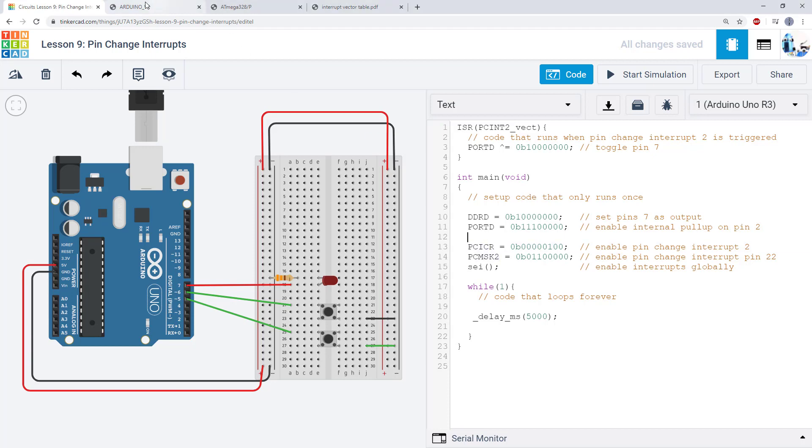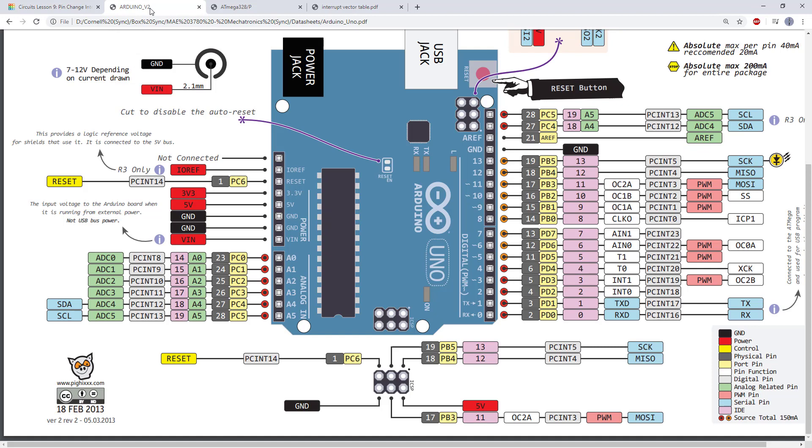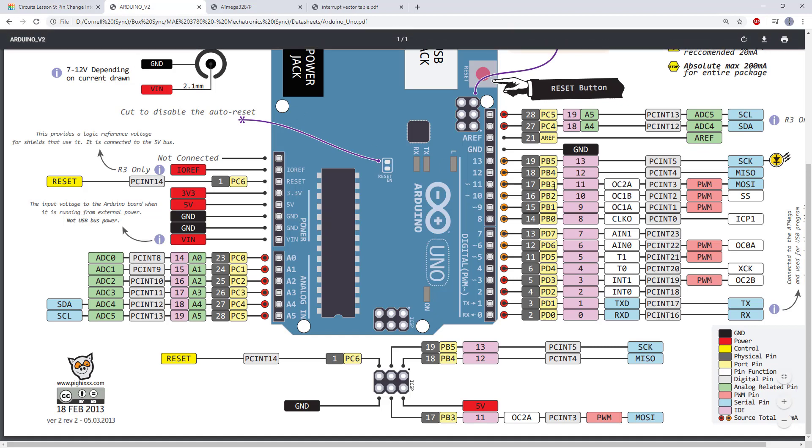So let's start by looking at our Arduino pinout diagram again. This time, ignore most of the numbers and acronyms here. Now we're going to look at this PCINT column. As you can imagine, PCINT stands for pin change interrupt. And you'll notice that unlike the external interrupts, INT0 and INT1, which were only available on pins 2 and 3, we have pin change interrupts available on every one of the Arduino's digital pins.